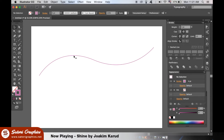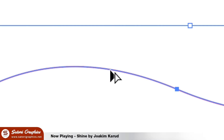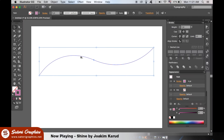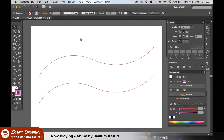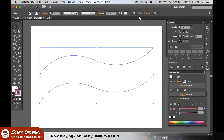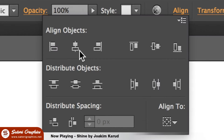You will want to select your line and hold down Alt until you see this icon appear, then click and drag to duplicate the line curve. Select both lines and then head up to Align to make sure they are both aligned vertically.